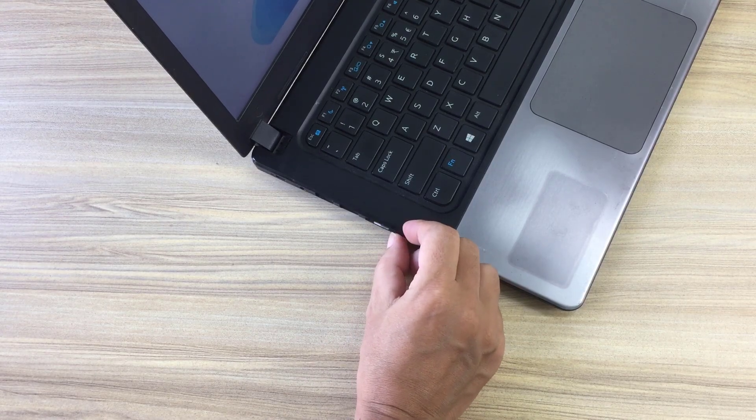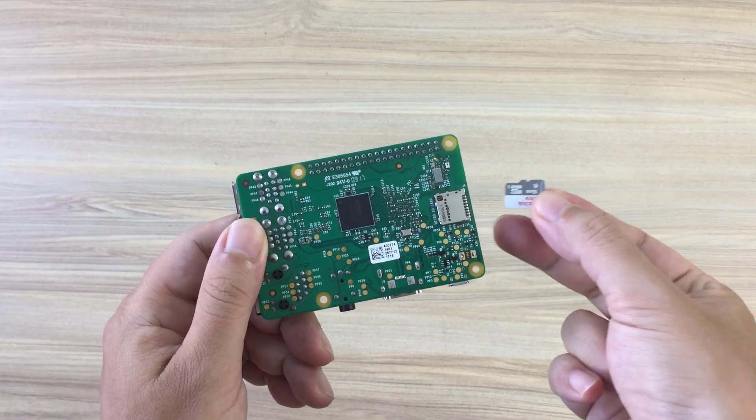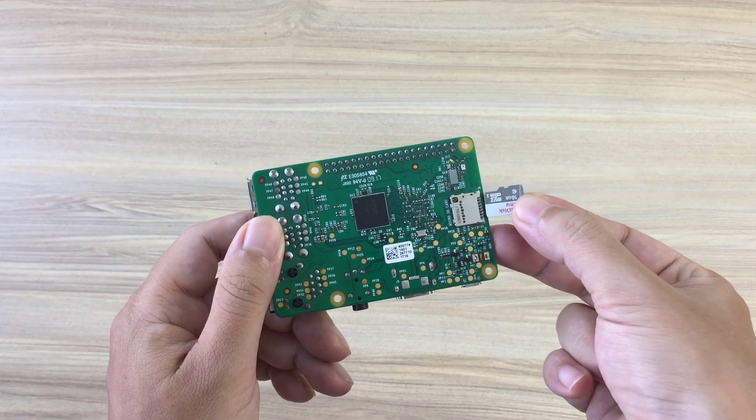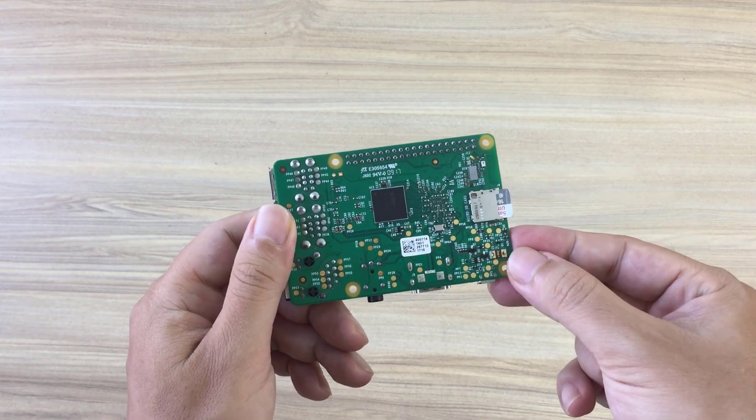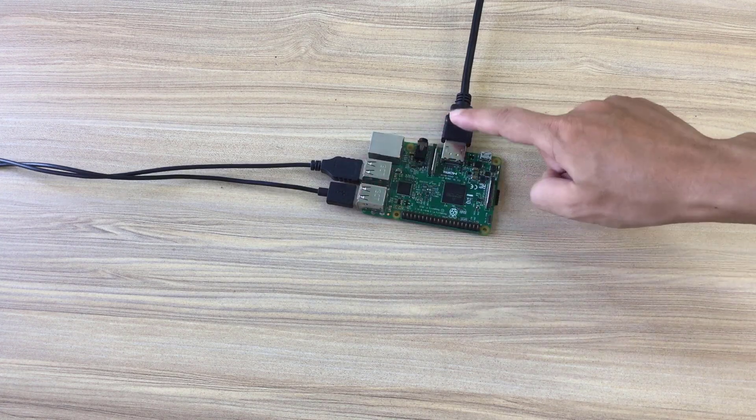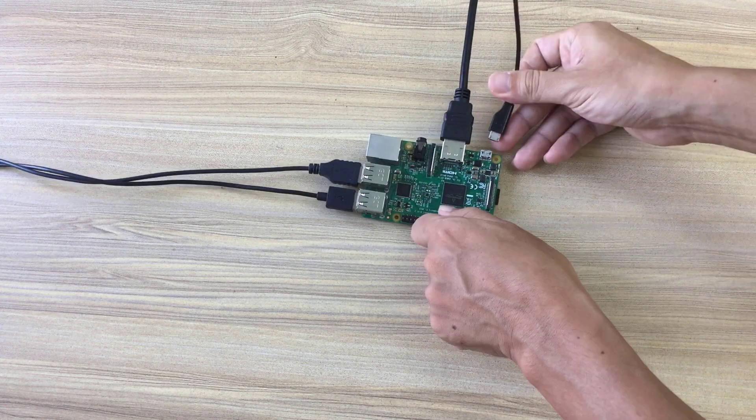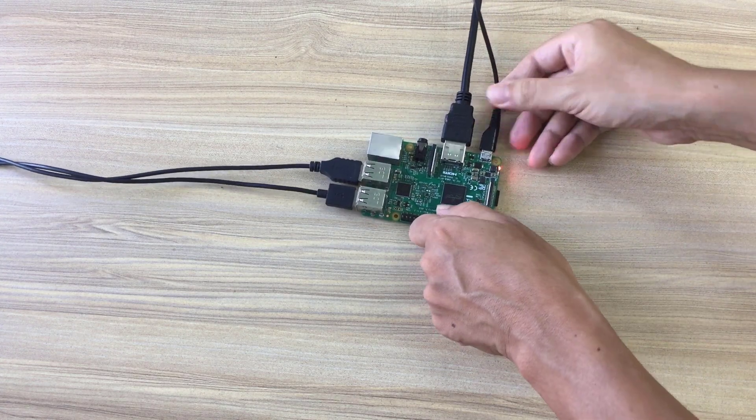At this point, you have completed applying Windows 11 to SD card. Next, remove the memory card from the card reader. Then insert the memory card into the Raspberry Pi.